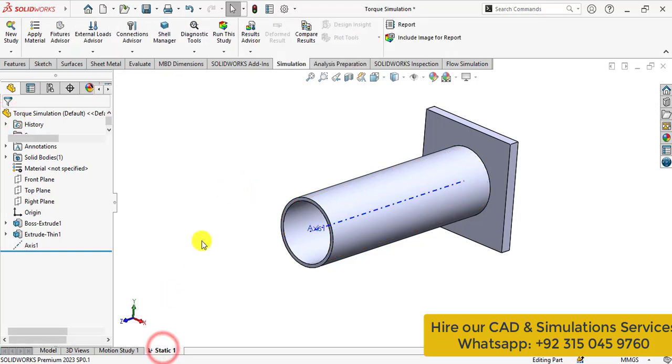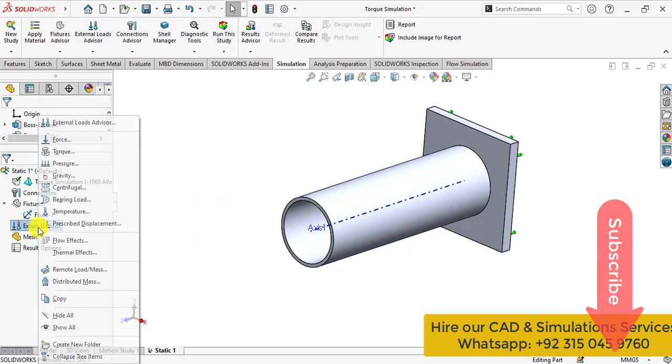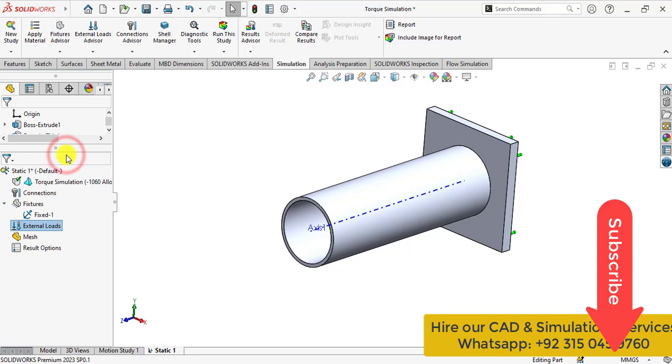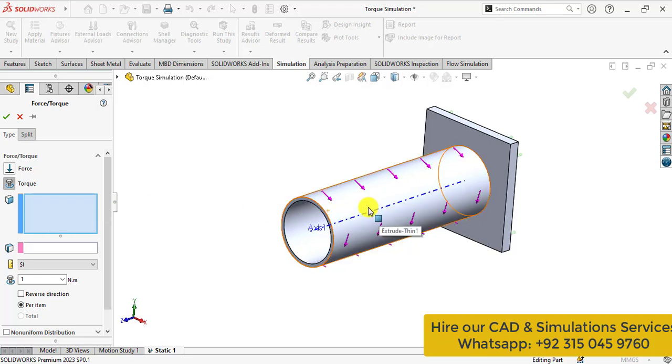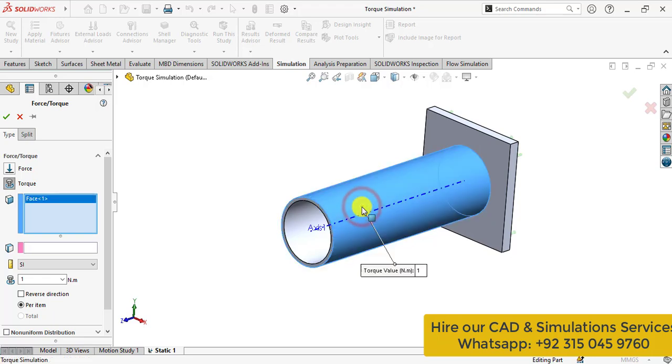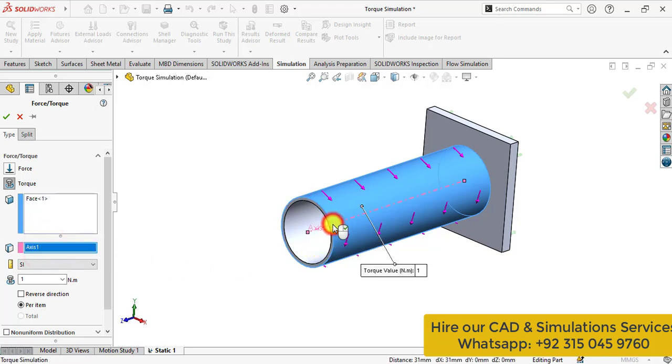Again go to the study. Here right click on the loads and select the torque. Then select the face on which torque is being applied. Select this face. And the axis that is this one. Then apply the torque units. That is 75 Nm.